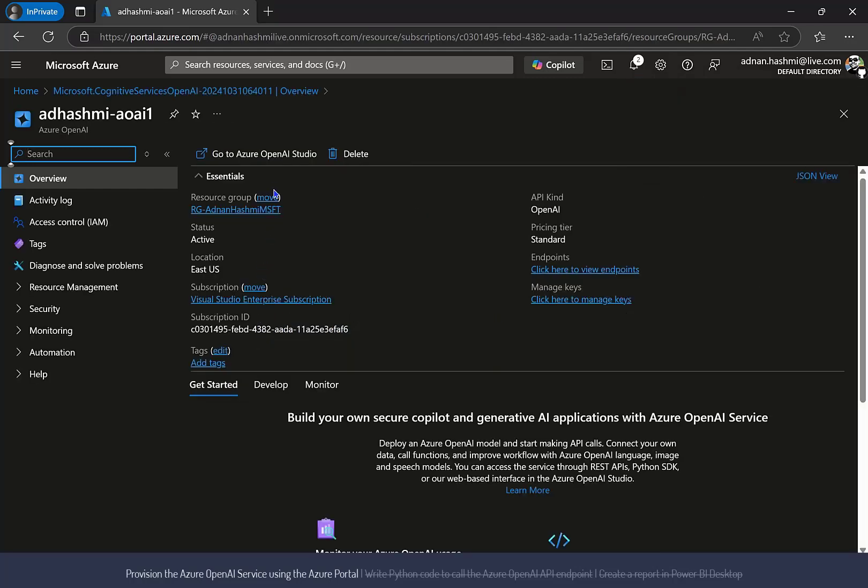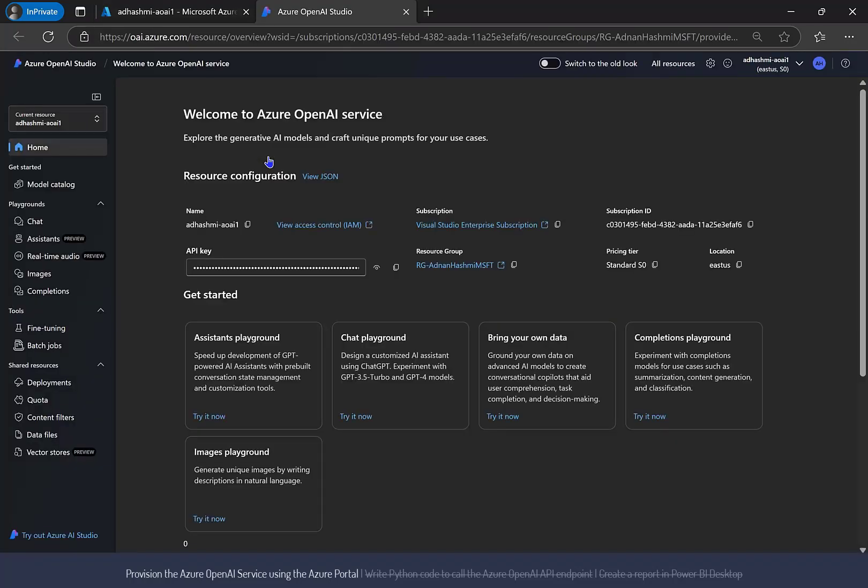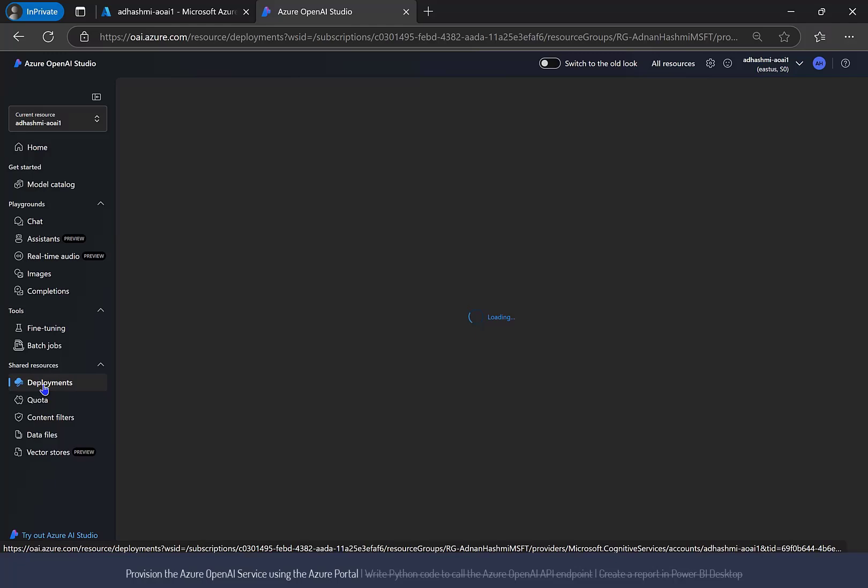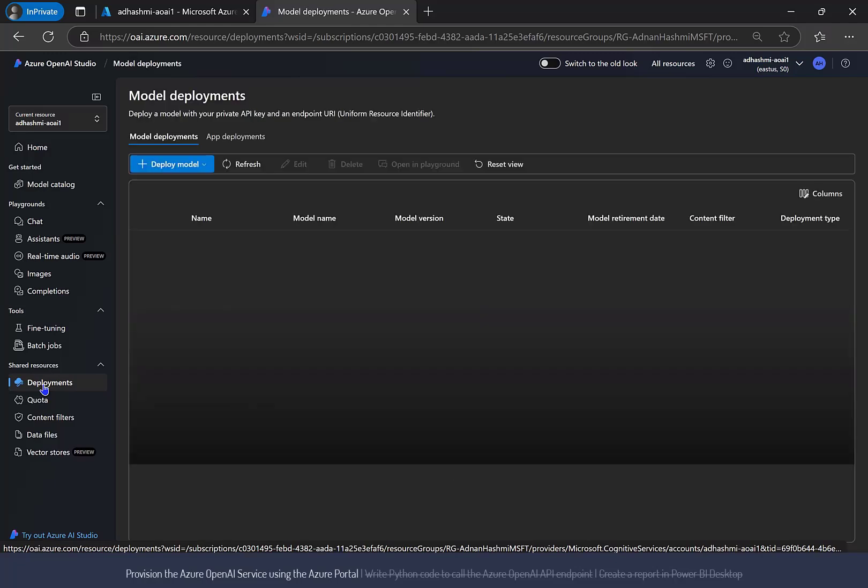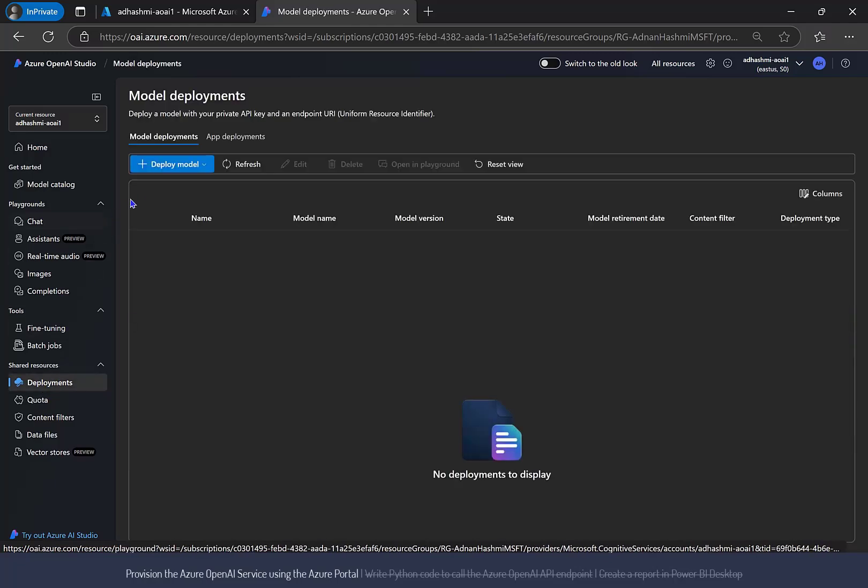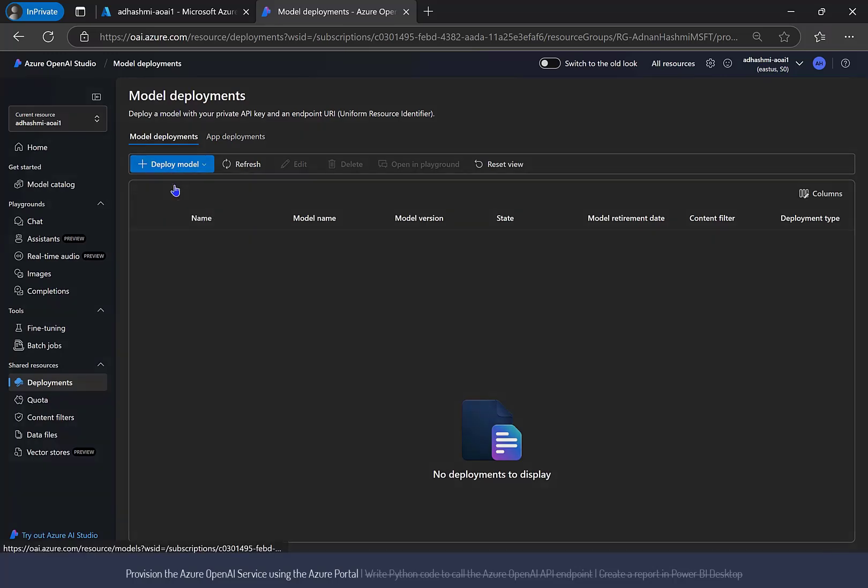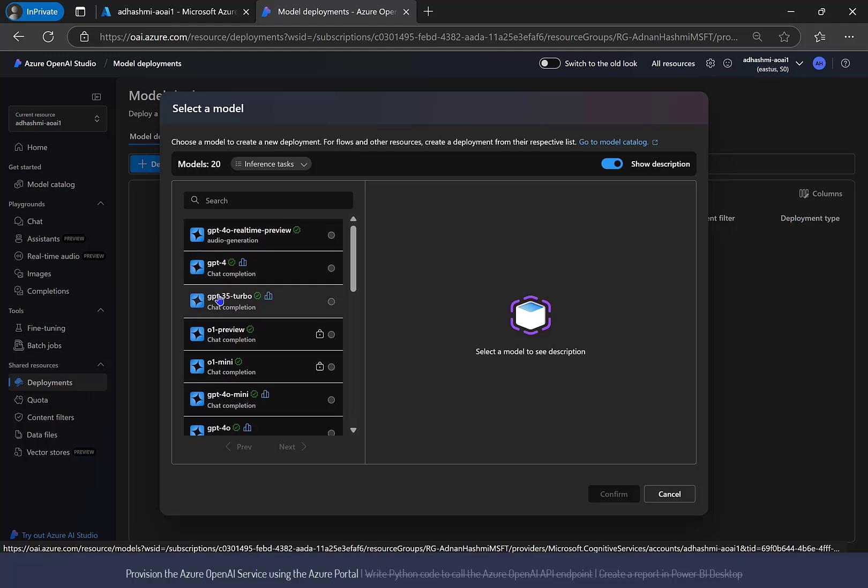Go to the Azure OpenAI Studio and select Deployments from the left menu to create a model. Click Deploy Model at the top and select Deploy Base Model from the drop-down list.